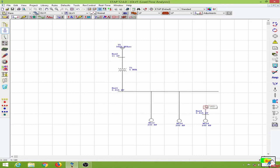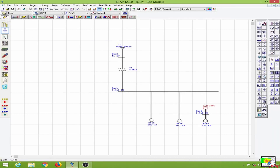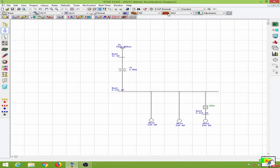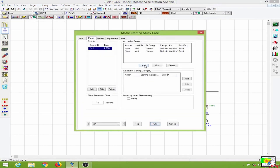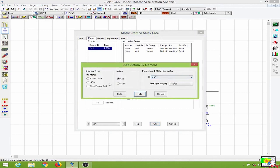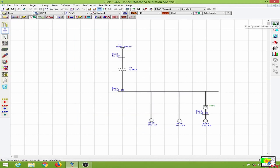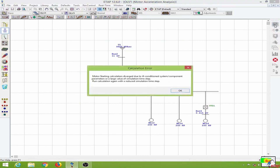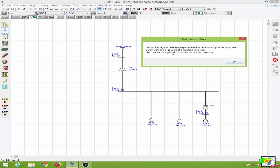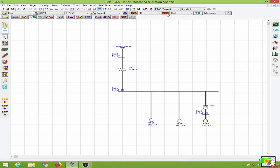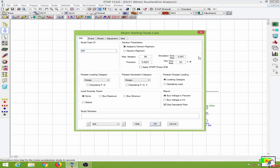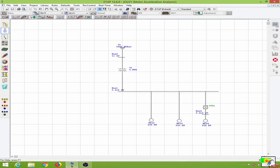I will connect my V/F drive to this bus, then let us conduct the motor acceleration analysis. Let me go to the edit study case option, then I will add motor 6 and the action will be to start. Let us conduct the dynamic motor acceleration study. It has started to show some errors — we will have to reduce the simulation time step. We will go over here, increase the simulation time step, click OK, and run this again.